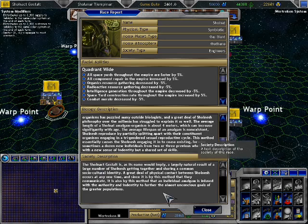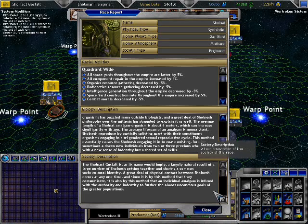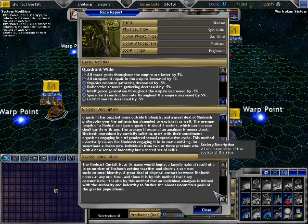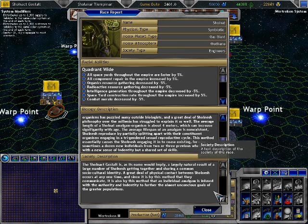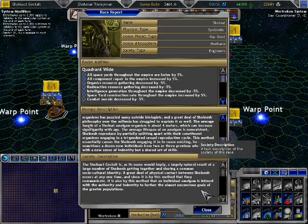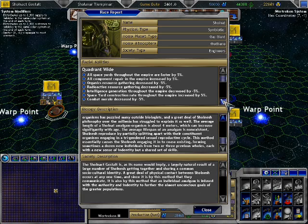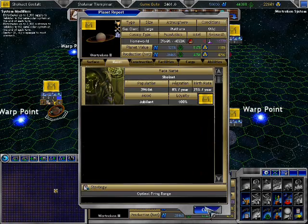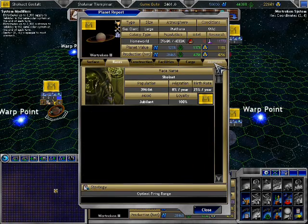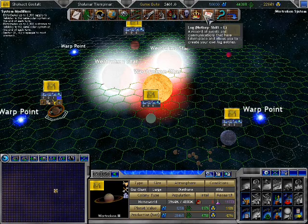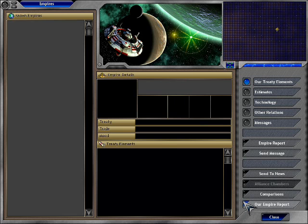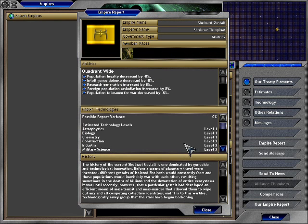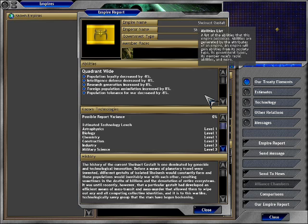Anyways, society description. The Shulnesh gestalt is, as its name would imply, a largely natural result of a large number of Shulnesh getting together and sharing a common sociocultural identity. A great deal of physical contact between Shulnesh occurs at any one time, and since it is by this method that they communicate, it is also by this method that an individual amalgam is infused with the authority and identity to further the almost unconscious goals of the greater population. Awesome. Let's see here. What can we find out about ourselves? Empires, our empire report. Quadrant ride. Population loyalty decreased by 8%, intelligence defense decreased by 8%, research generation increased by 8%, foreign population assimilation increased by 8%, population tolerance for war decreased by 8%.